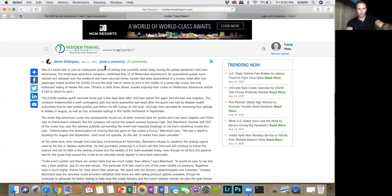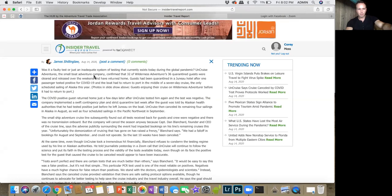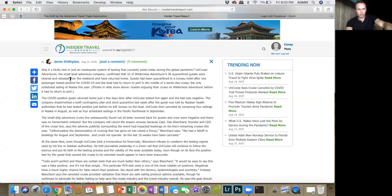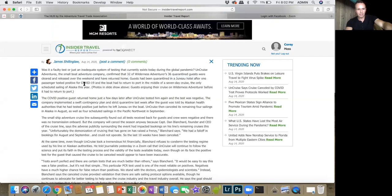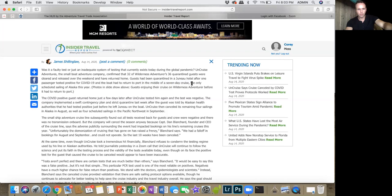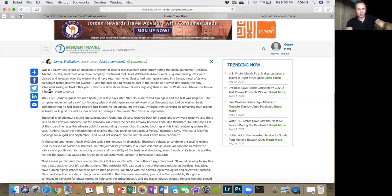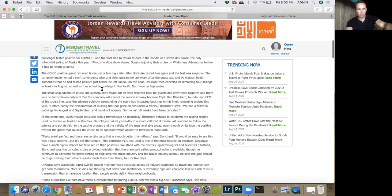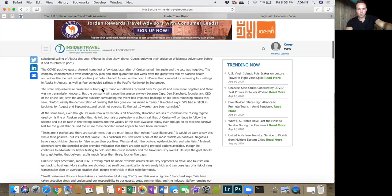Here's the article: Was it a faulty test or just an inadequate system of testing? UnCruise Adventures small boat adventure company confirmed that 32 of their Wilderness Adventurer's 36 quarantined guests were cleared and released over the weekend and have returned home. They quarantined in Juneau hotels after one passenger tested positive for COVID-19 and the boat had to return to port in the middle of a seven-day cruise.